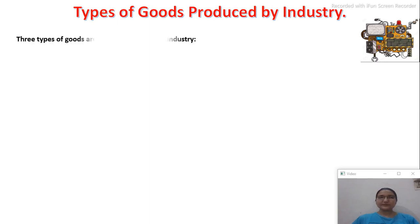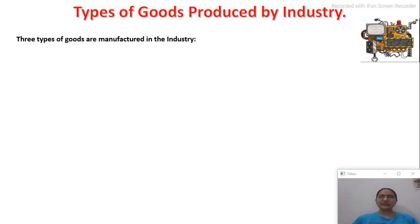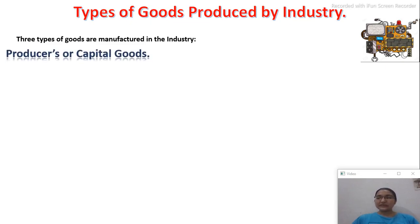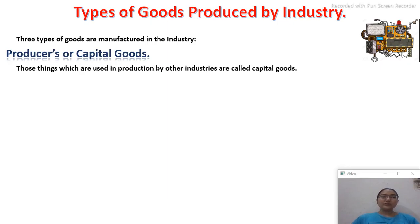Three types of goods are manufactured in industries. The first type is producers' and capital goods. Industries and businesses also need goods — machines, appliances — to operate. Those things which are used in production by other industries are called capital goods; those goods which help an industry in its production process.